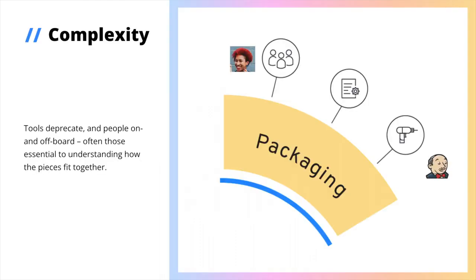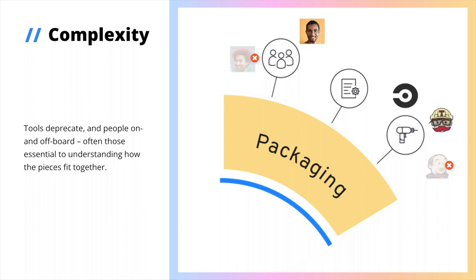But part of what makes this complex is that the pipeline doesn't just need to be stable, but also flexible. An essential expert at the packaging stage may leave your organization, or the tool you depend on becomes obsolete, and how you piece together each stage needs to remain flexible enough to adapt.